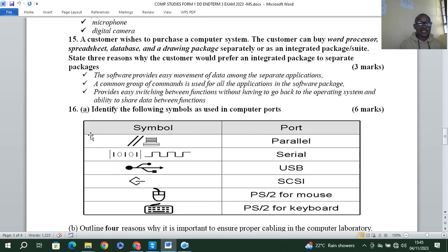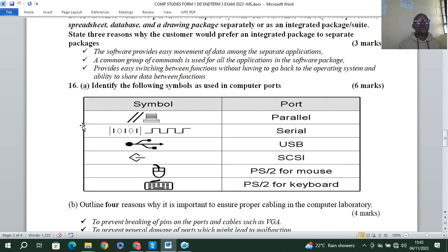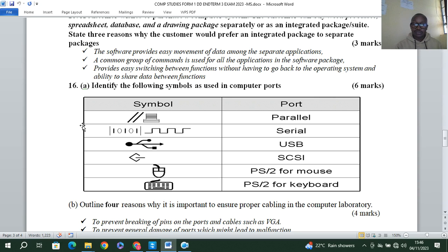Looking at the back of your system unit, you will see port icons. The first icon means parallel, the second means serial, the next means USB — Universal Serial Bus. There is also SCSI — Small Computer System Interface, and PS2 mouse and PS2 keyboard ports. Remember these symbols as they may appear in an exam for identification.